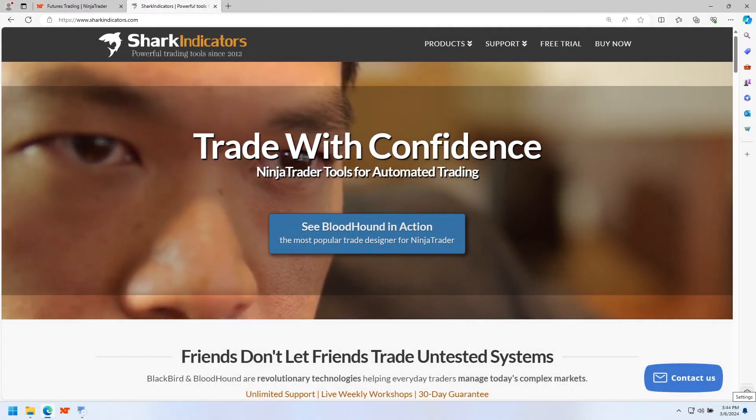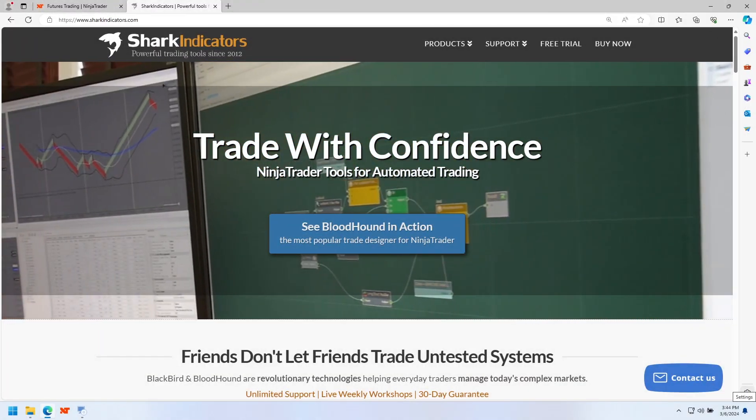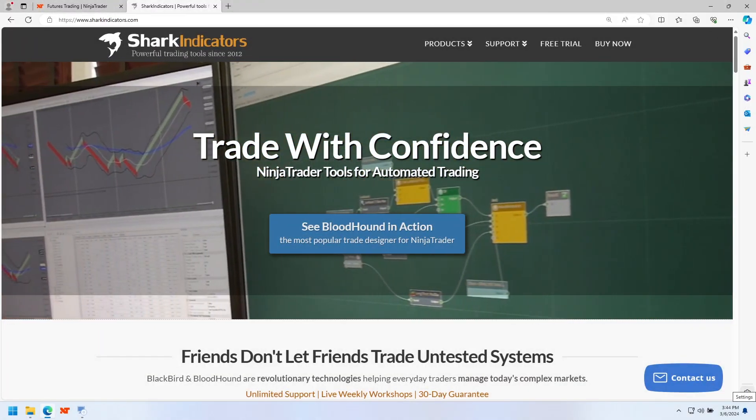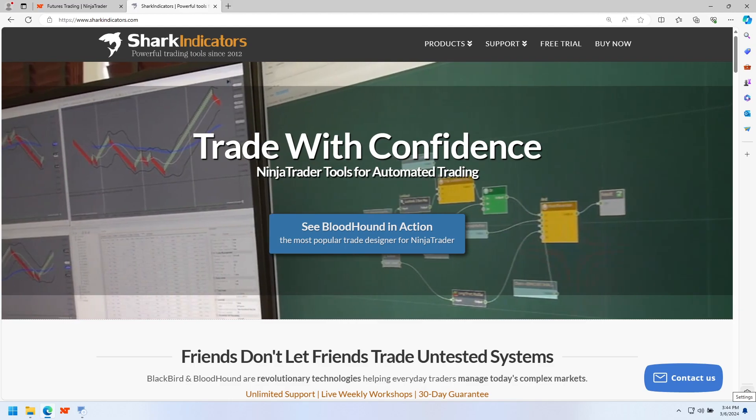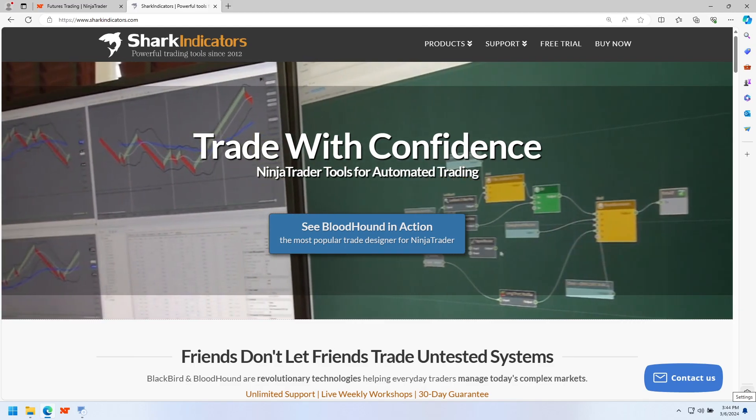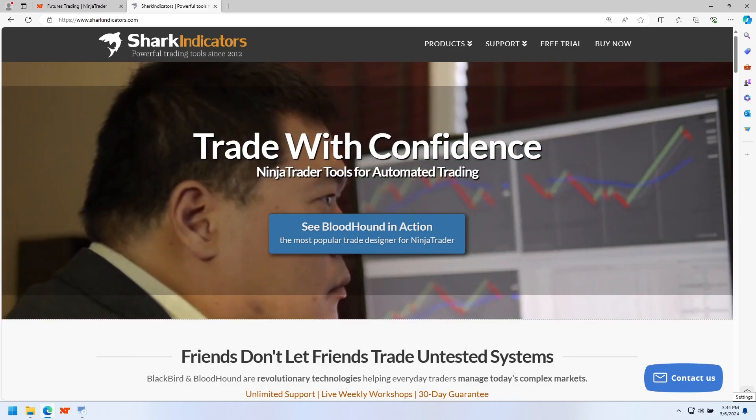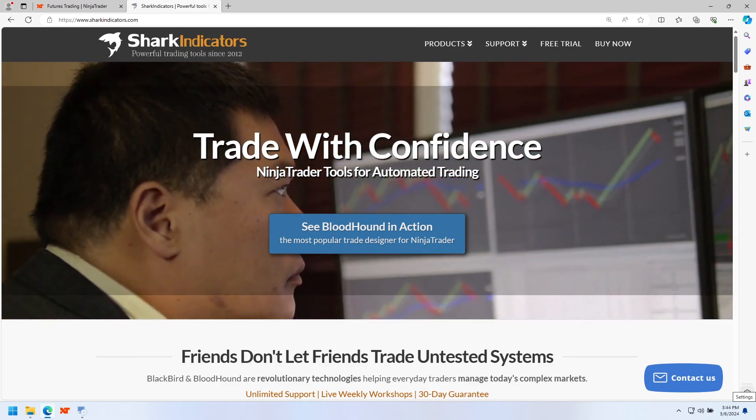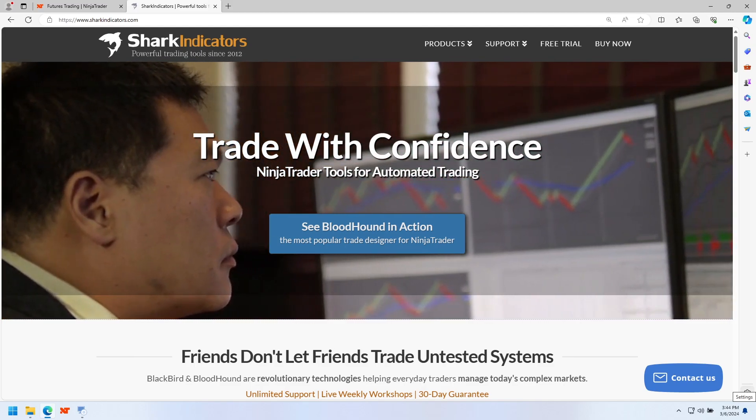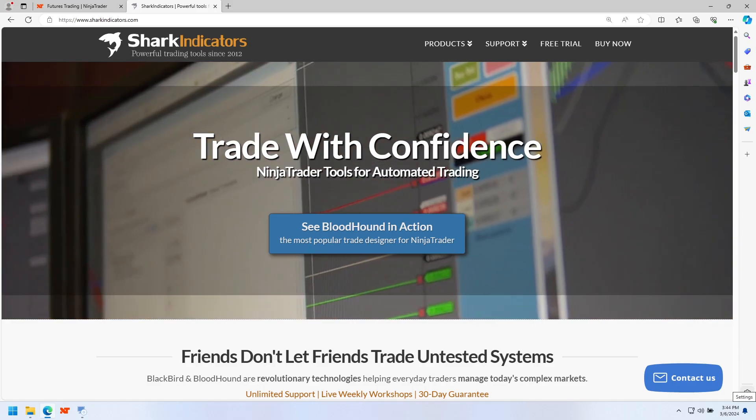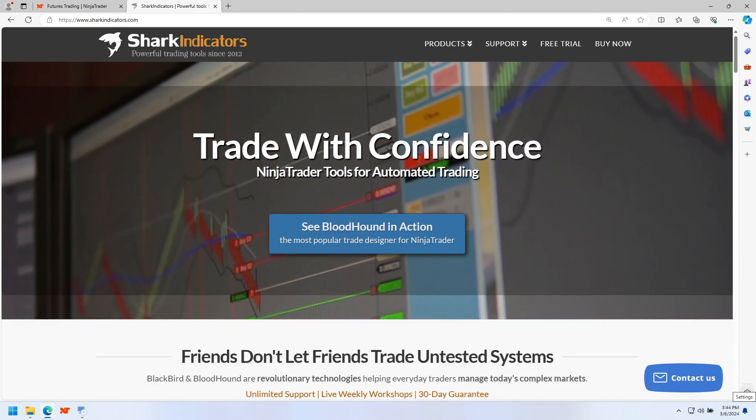Alright, welcome to Shark Indicators. This video is going to show you how to install Bloodhound and Blackbird for NinjaTrader, as well as our other tools if you so desire.